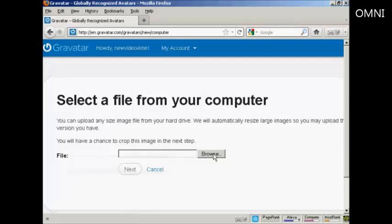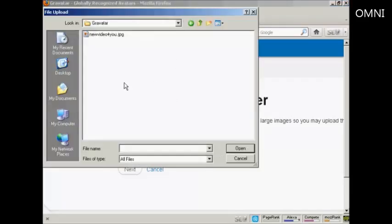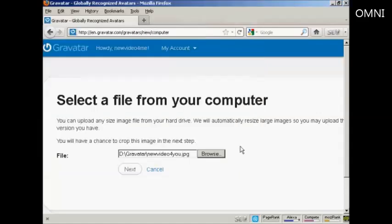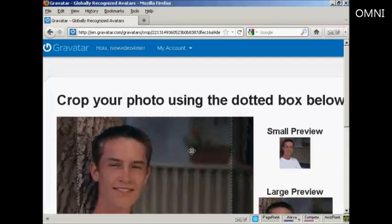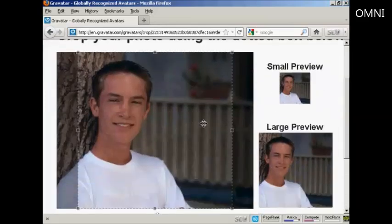Browse to find where the file is and this window opens up. This is the Gravatar I'm going to use, which is a picture — new video for you JPEG. Click there to open it, and then click on Next. There's the photo — this isn't what I look like, but it'll do for these purposes.